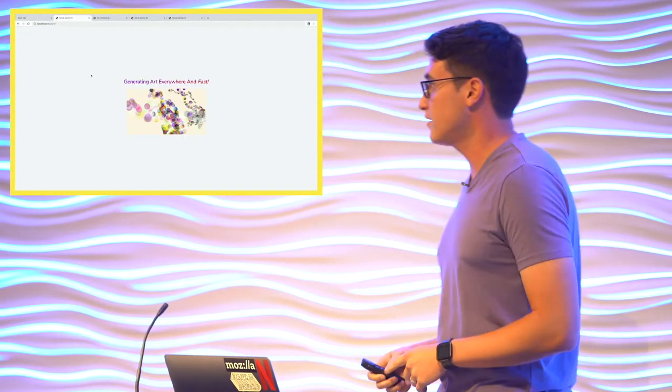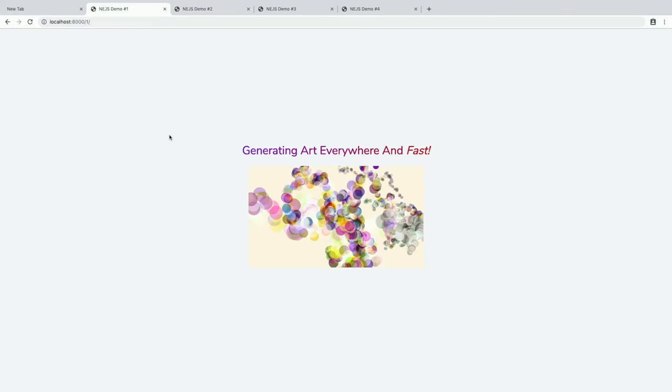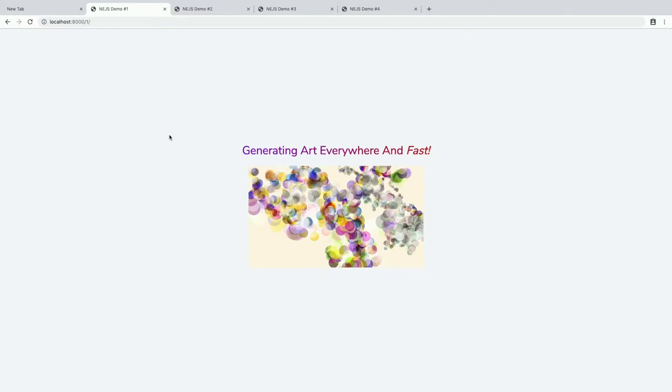Here we're generating a simple image that's based on a random number generator as well as a seeded value, and then a library to help us generate some nice-looking colors. It's a pretty simple demo, but this is the type of thing that you can implement relatively easily, and I think it serves as a good starting point for our discussion.